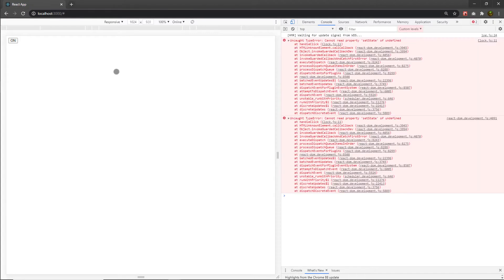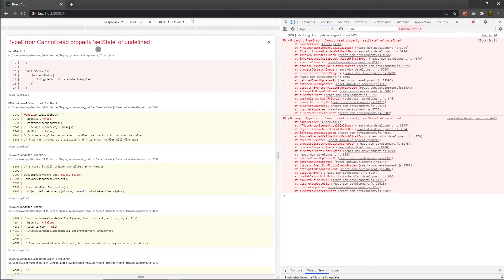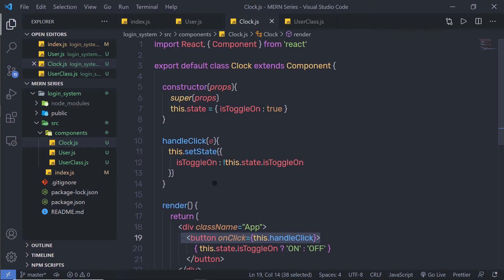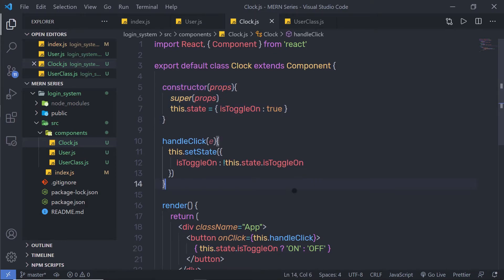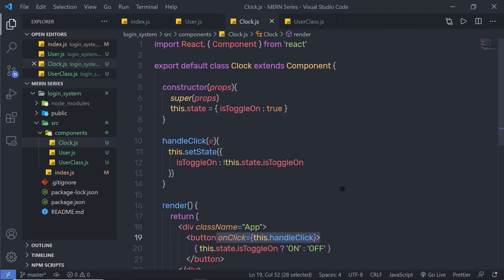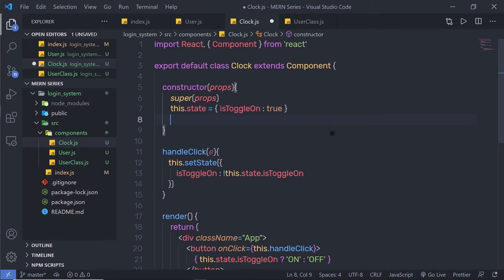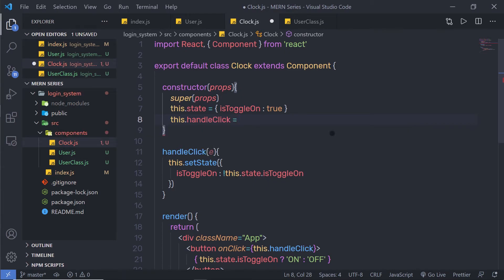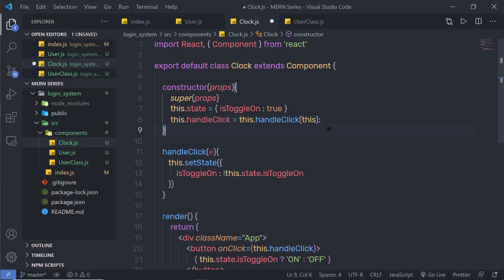When I click the 'ON' button, I get an error: 'Cannot read property setState of undefined.' You get this error because whenever you use state with an event in a class component, you need to bind that event with the state. To do that, inside the constructor you need to add this.handleClick and bind it using this, so this statement binds the state with your event.